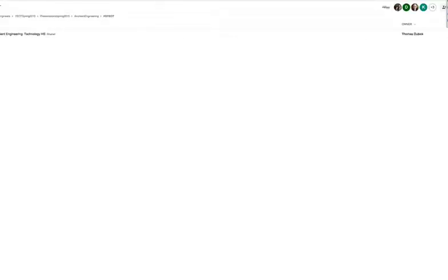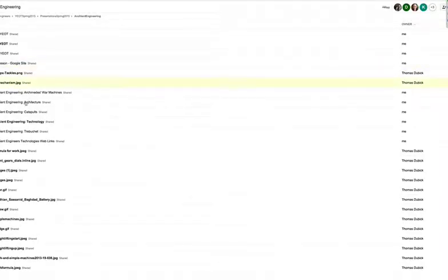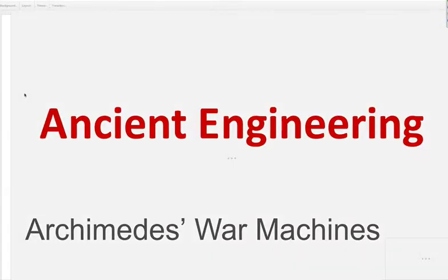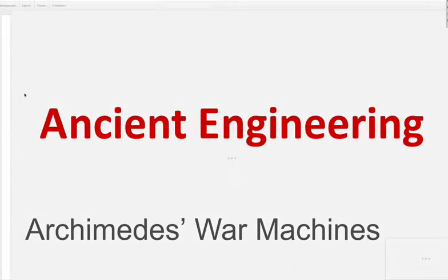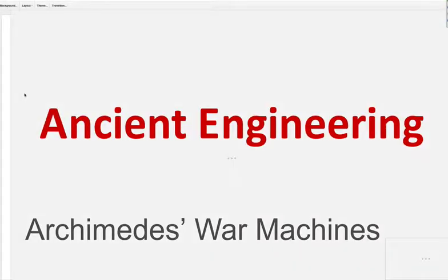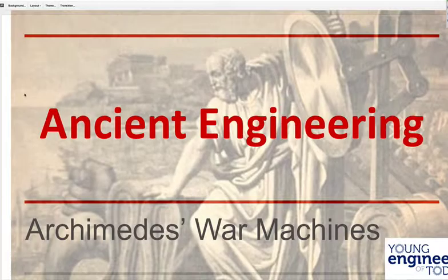Next is my man Archimedes. Let me back up here and get our guy. Here's Archimedes.